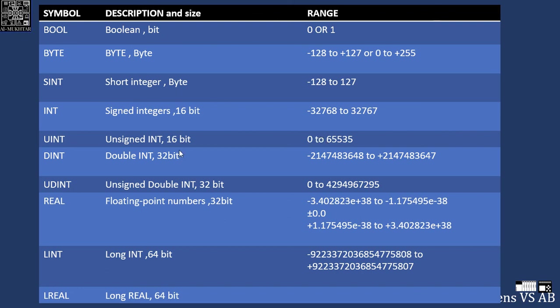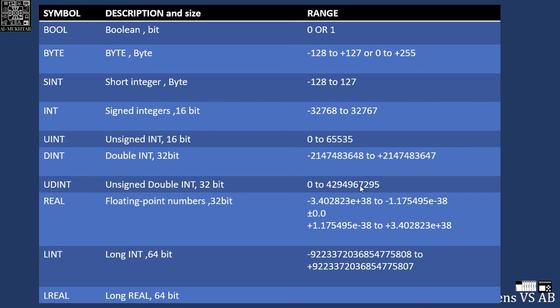Now the same thing. If you have bigger numbers, you will go probably to the double int or double integer, it's 32 bit, this is the value of it. And you have unsigned double integer with the maximum range of 4 billion.